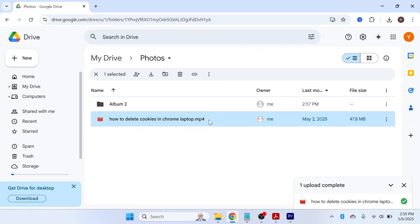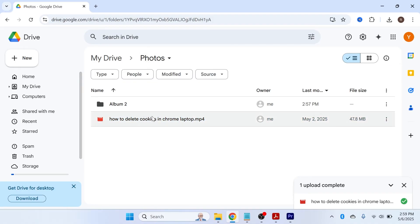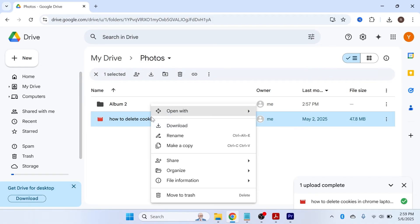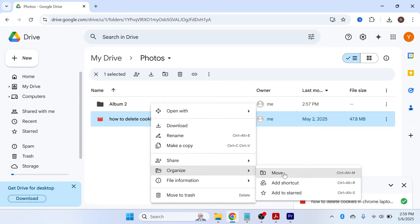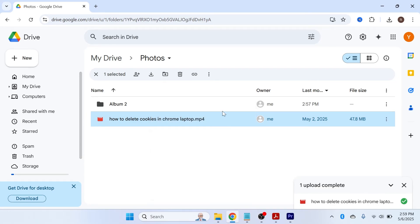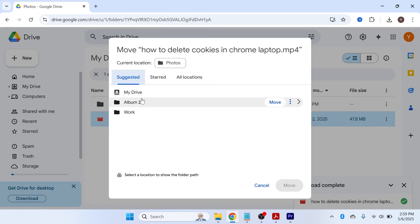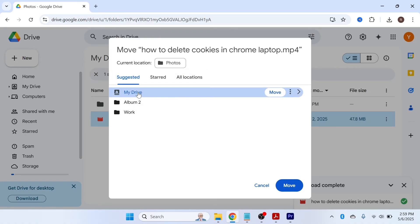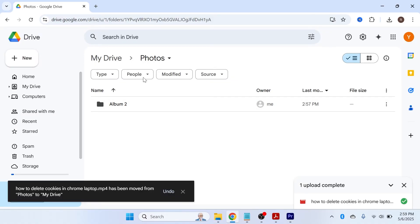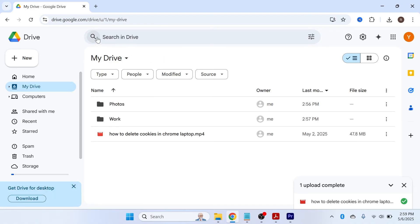Once the upload is finished, you can organize files into your folders by dragging the file into the folder where you want it placed. You can also right-click on the file, click 'Organize', and move it using that tool — selecting the folder you want to move it to. To get back to the home page of your Google Drive, click the 'My Drive' button, which always takes you to the main home screen.